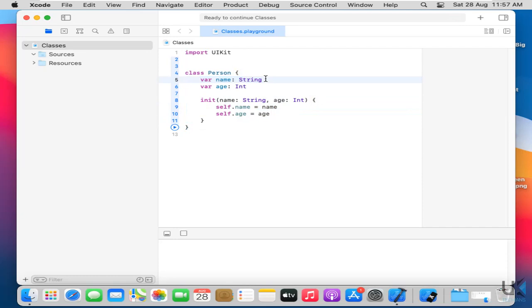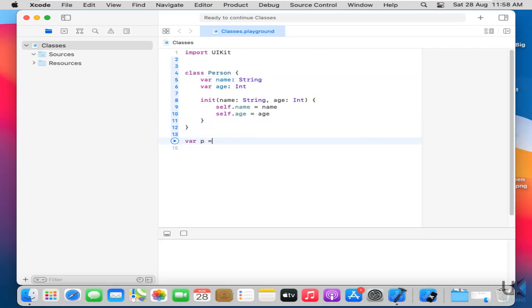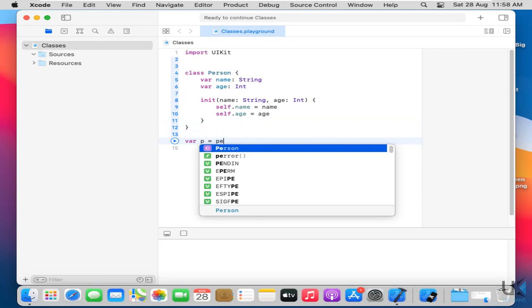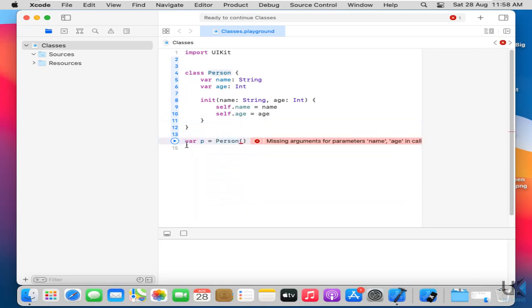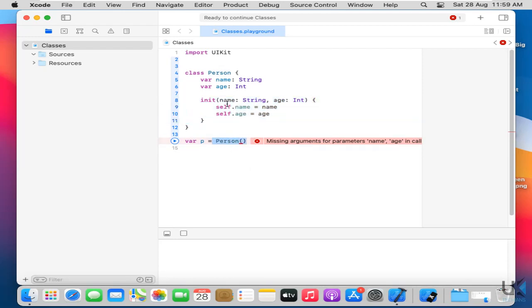We can define or initialize values as defaults by initializing values. By initializers or by simple using optional. So now what's next? Let's just call this object p equals to person. After creating an object it says missing arguments or parameters name and age in the call. Right? So what we have created here initializer means that whenever we use an object of a class we have to describe here the values here like this age and name.